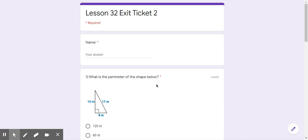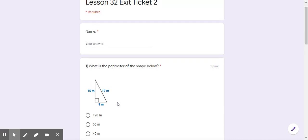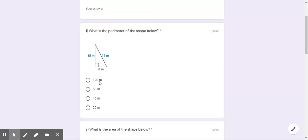Mr. H did a great job on those anchor charts and they tell you how to solve the problems. For perimeter, remember it's the distance around the outside of a shape. So you're going around the outside. To find the perimeter of this shape, is it 120 meters, 60 meters, 40 meters, or 20 meters?